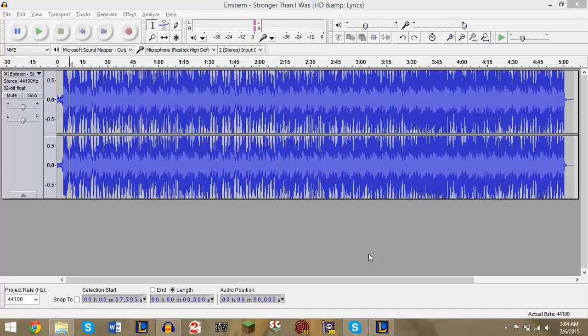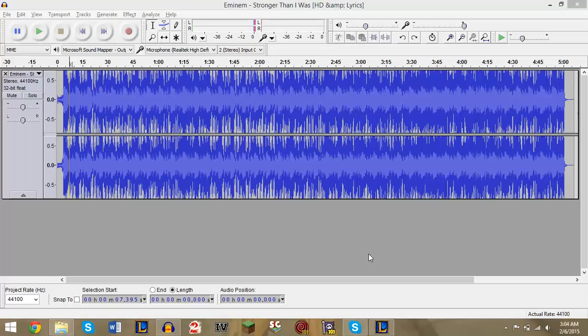Audacity does a decent enough job that's good enough to use. So basically, here's what we have to do. You first need to open up a song, obviously an original song that you just want to convert to an instrumental.